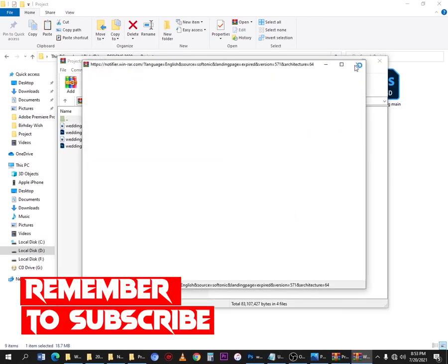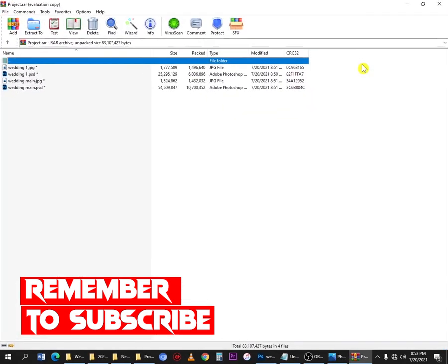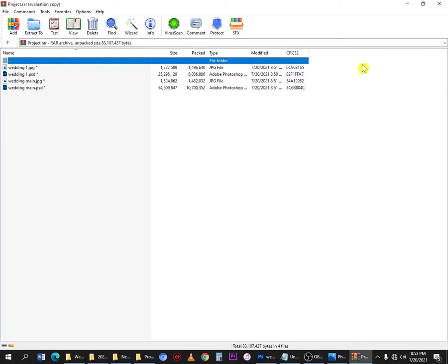Thank you very much for watching this video to the end. Make sure you subscribe to the channel, give it a thumbs up, and share with your friends who want to learn Photoshop. See you next time — check out the two videos picked for you on screen. We love you, let's go!